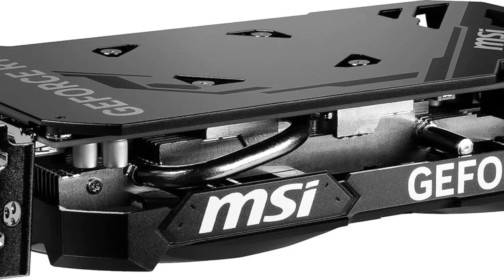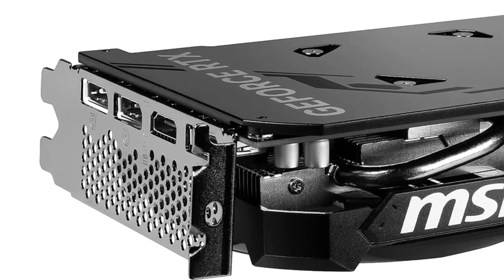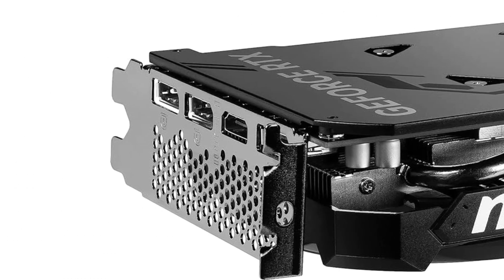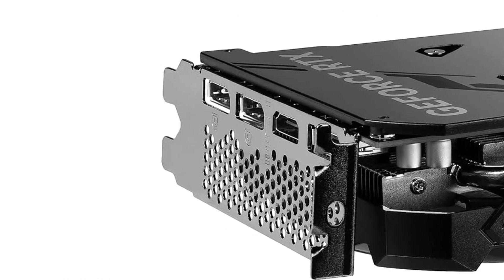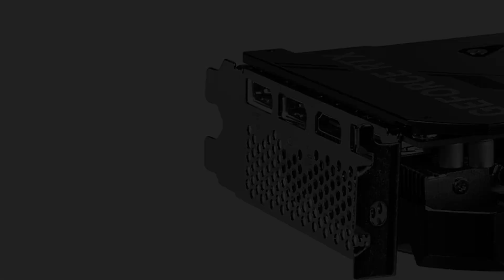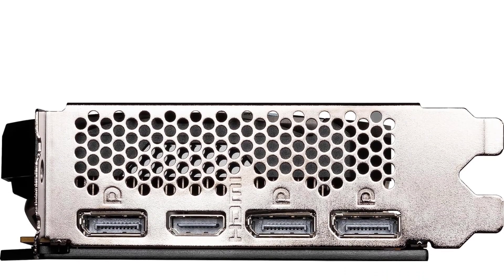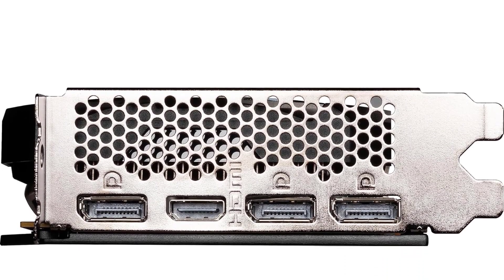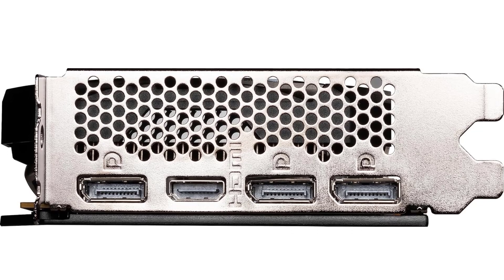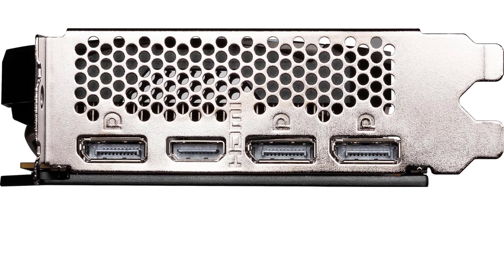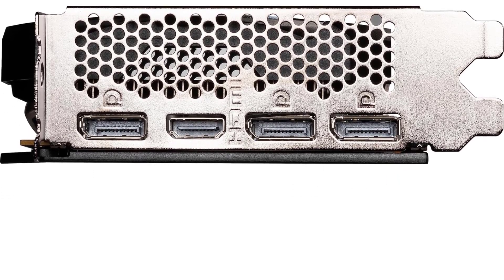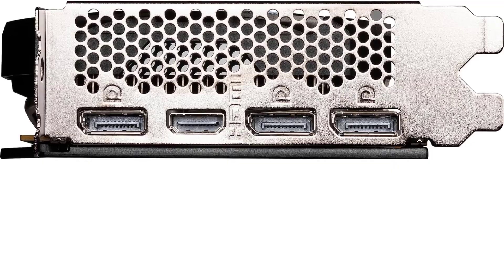The MSI Ventus 2X variant linked below has an all-black design and dual fans. If you can accommodate a bigger GPU, the Gigabyte Eagle variant features triple fans with wind force cooling system. It has a grey finish with blue accents on its fans.